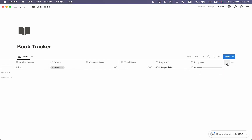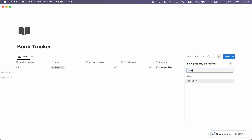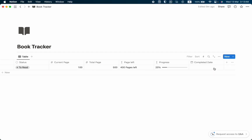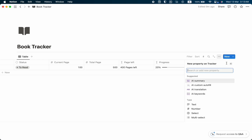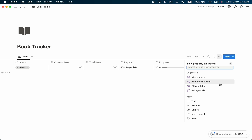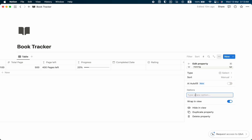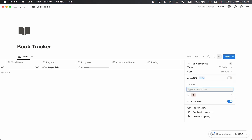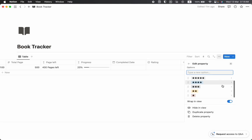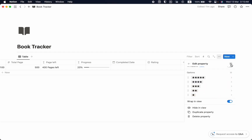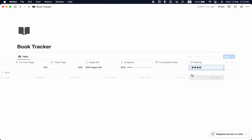Let's click the plus icon again and create a Date property named Completed Date so we can track when we finish reading a book. Then we'll add a rating system: click plus, name it Rating, then add options from Rating 1 to Rating 5 using star emojis. Let's change all option colors to gray. Now we can rate a book — for example, four stars.